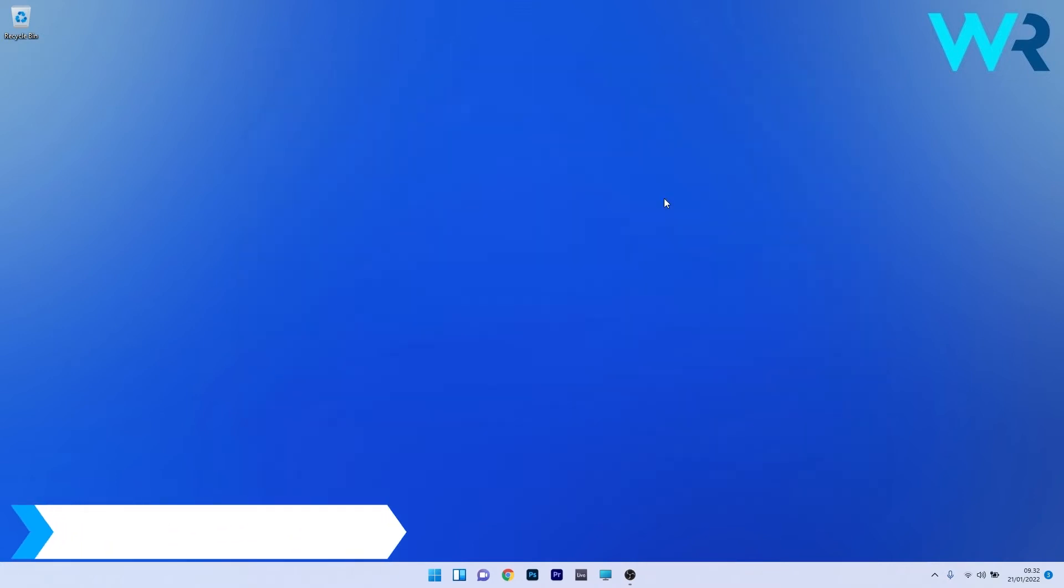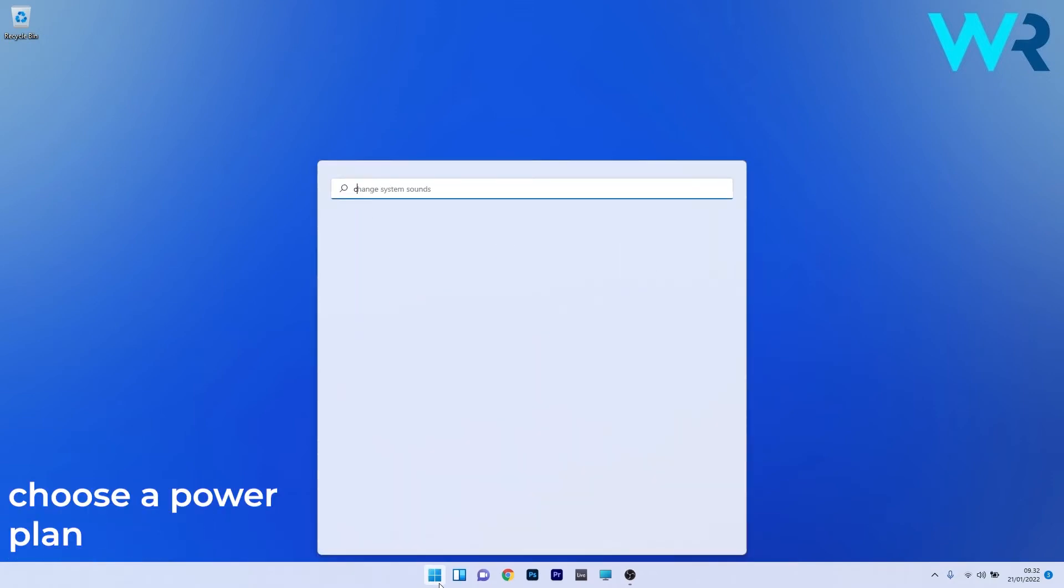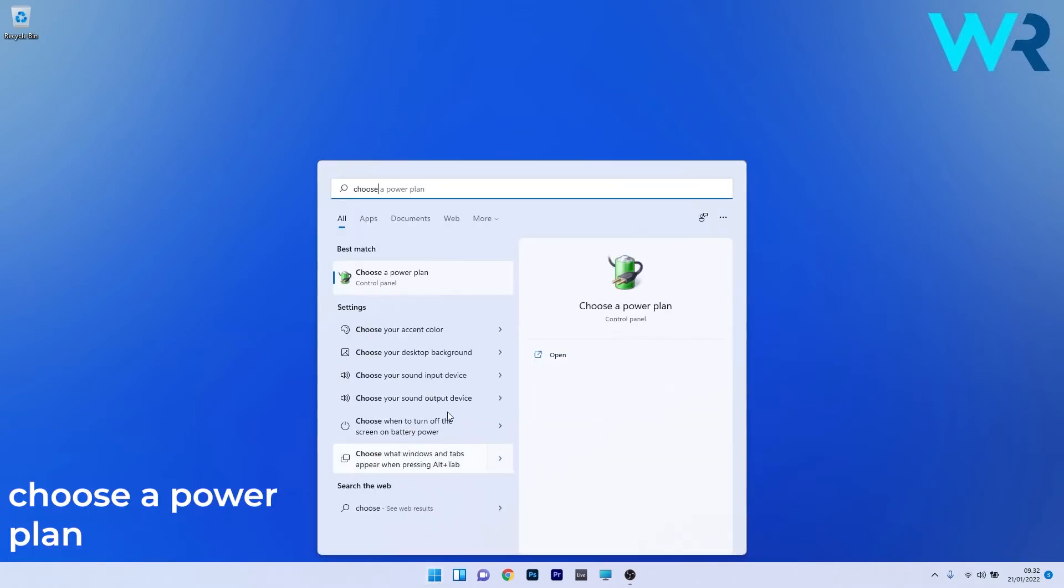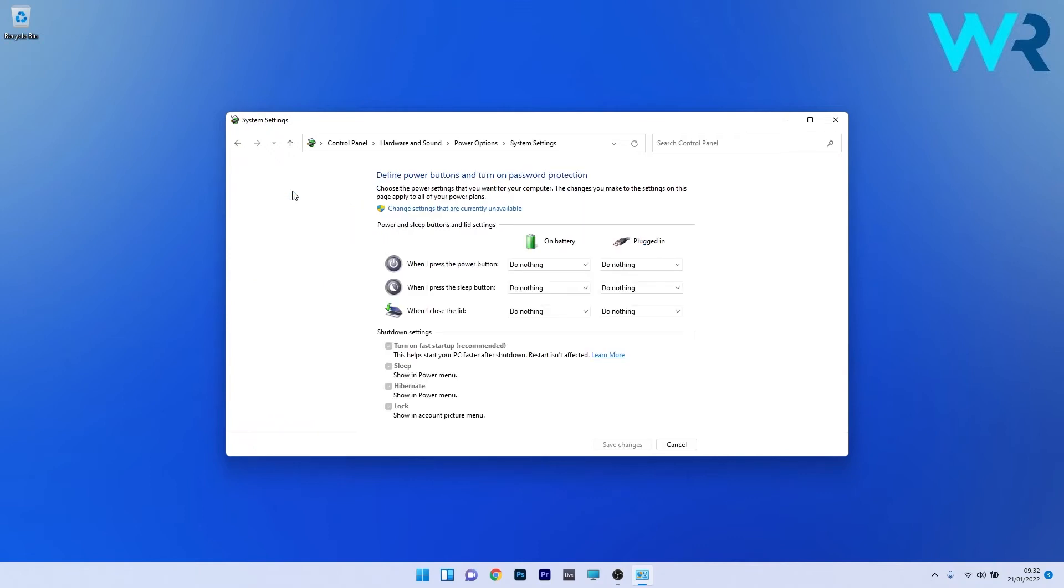Another useful solution is to disable fast startup. Press the Windows button, type 'choose a power plan' and select it as a search result. On the left pane, click on 'Choose what the power buttons do'. Under Shutdown settings, there are a few options that are grayed out, including 'Turn on fast startup'.